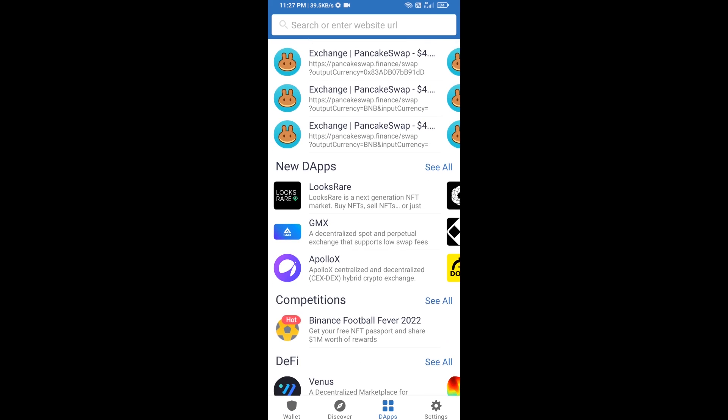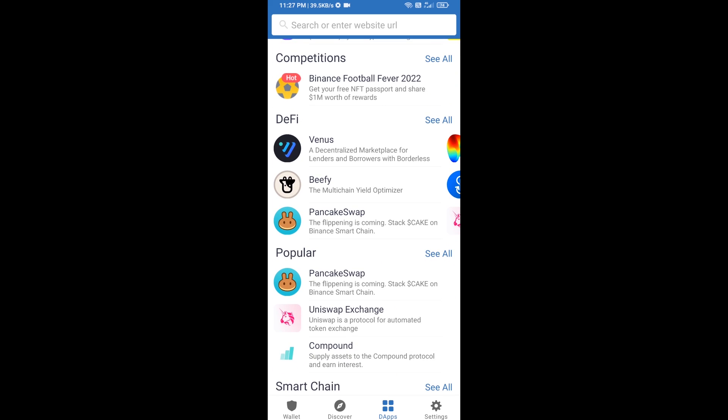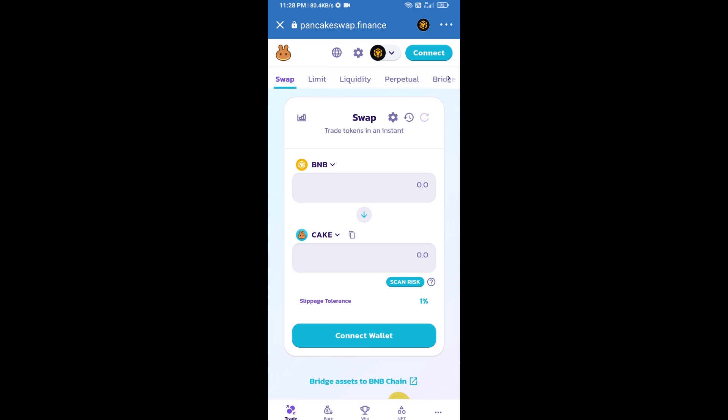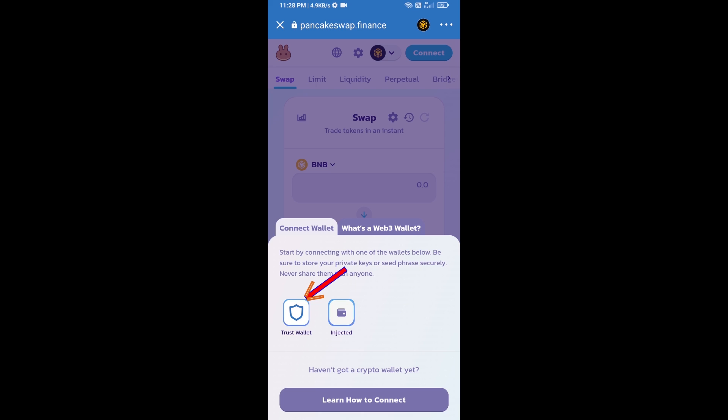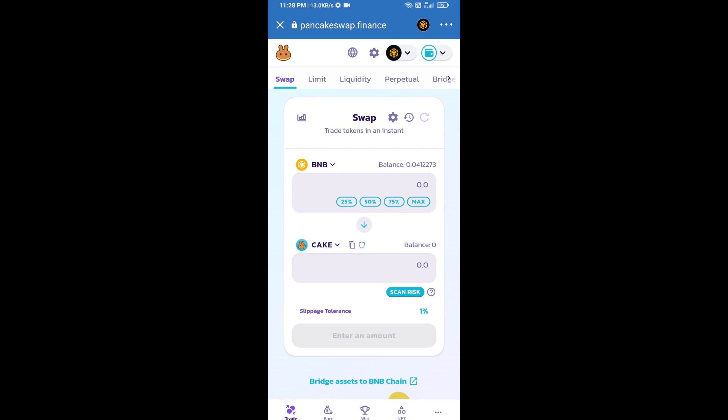Go to PancakeSwap exchange. Click on PancakeSwap. After that, you will connect PancakeSwap exchange from Trust Wallet. Click on connect wallet, then click on Trust Wallet. Trust Wallet has been successfully connected from PancakeSwap exchange.